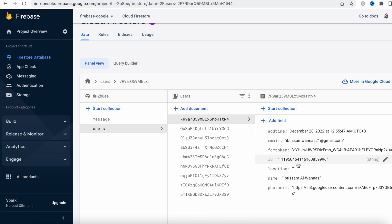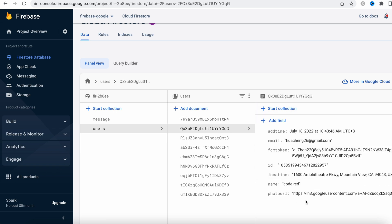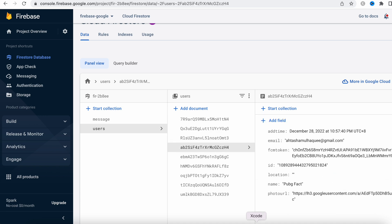We also store the device token and the user ID. The user ID is special - it's auto-generated by the Firebase backend and can also be used as a simple token. We also store the user's location, name, and profile photo. Each user has different email address, Google account, location, and name, as well as a device token which is also called the FCM token.